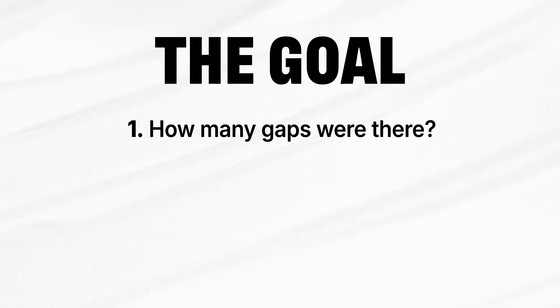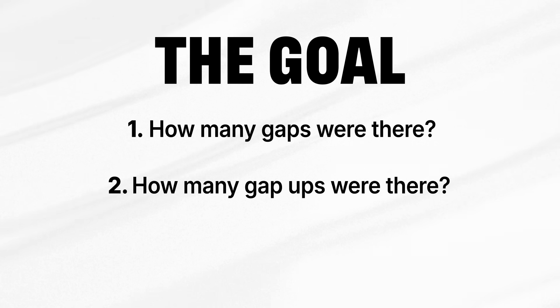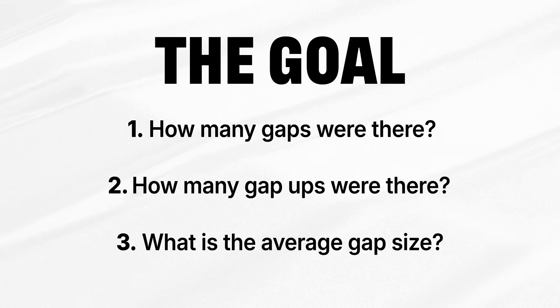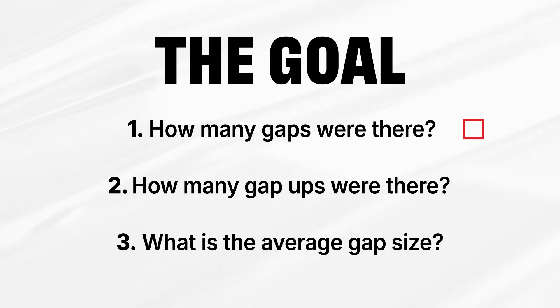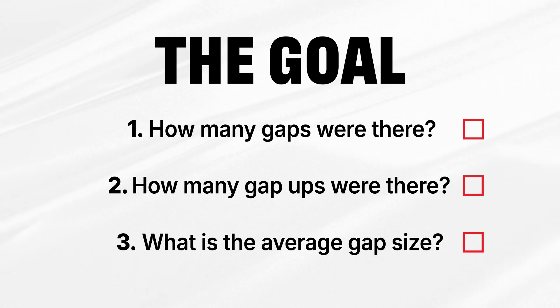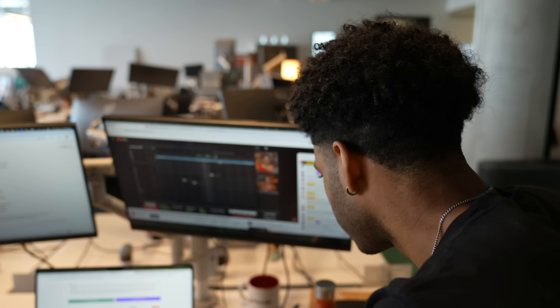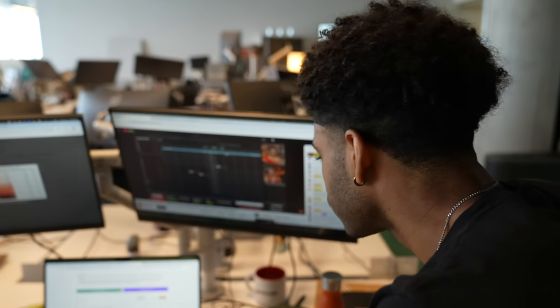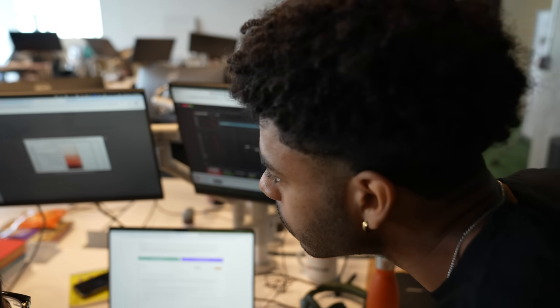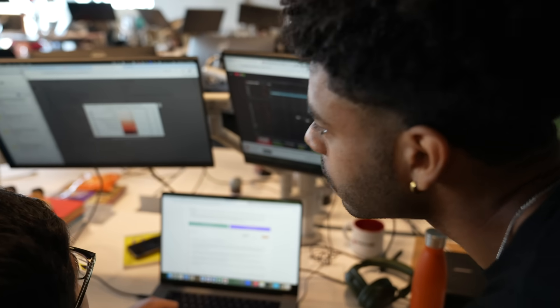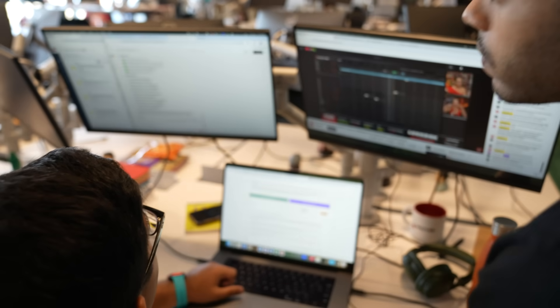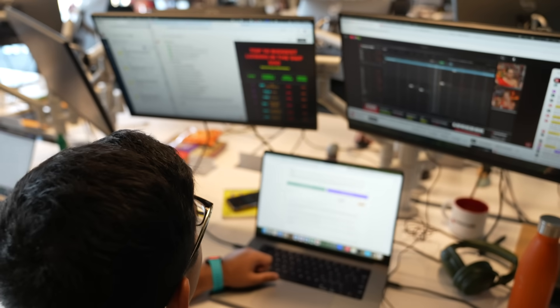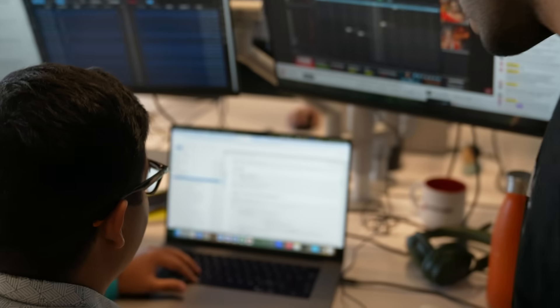How many gaps were there? How many gap ups were there? What is the average gap size? By the end of this video, we'll find the answers to all these questions. At first I tried doing the research on my own, but I quickly realized I need someone with real experience in developing and crunching data to get the answers I was looking for. So I went to our research team for some help.